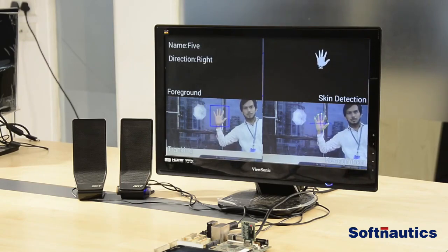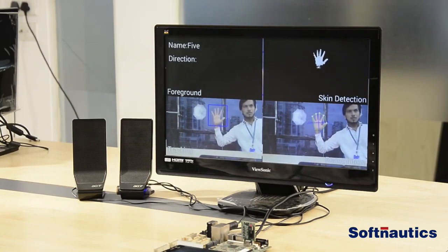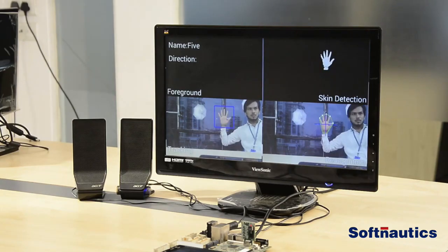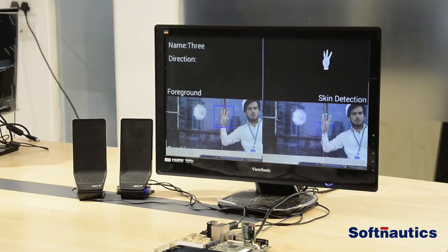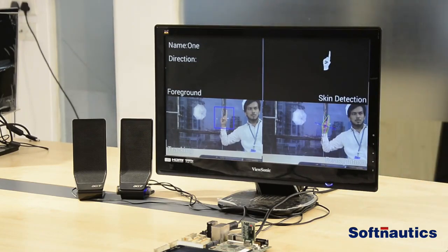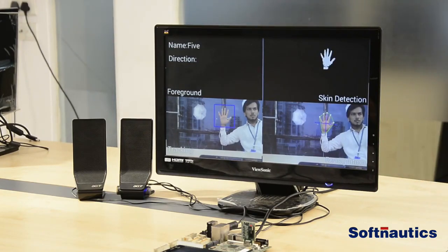Now it has started to detect and track gestures. With five fingers, the appropriate gesture name is displayed. Let's change the gesture — four finger gesture, three finger gesture, two finger gesture — and accordingly the appropriate names are displayed.